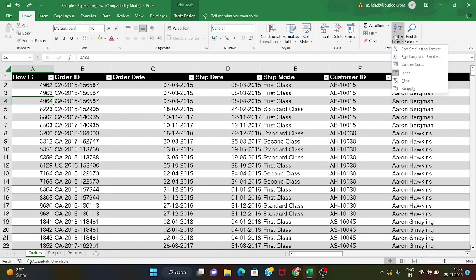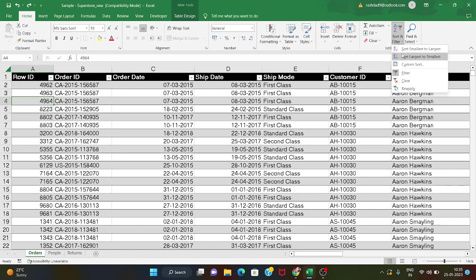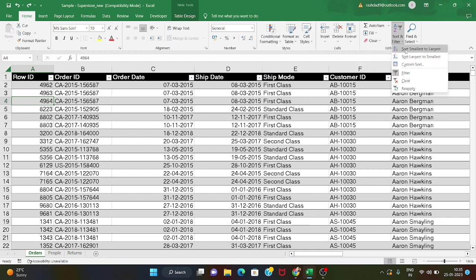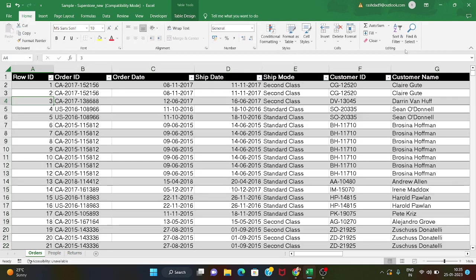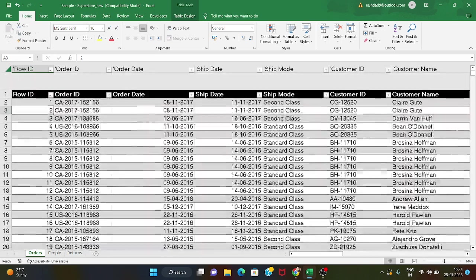Here we have the Row ID column. We have options to sort from smallest to largest or largest to smallest. I'm going to click here, and now we have the data sorted the same way.